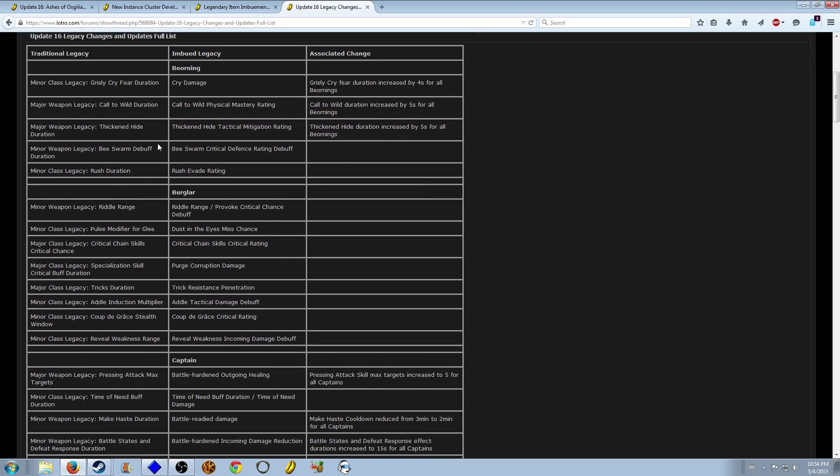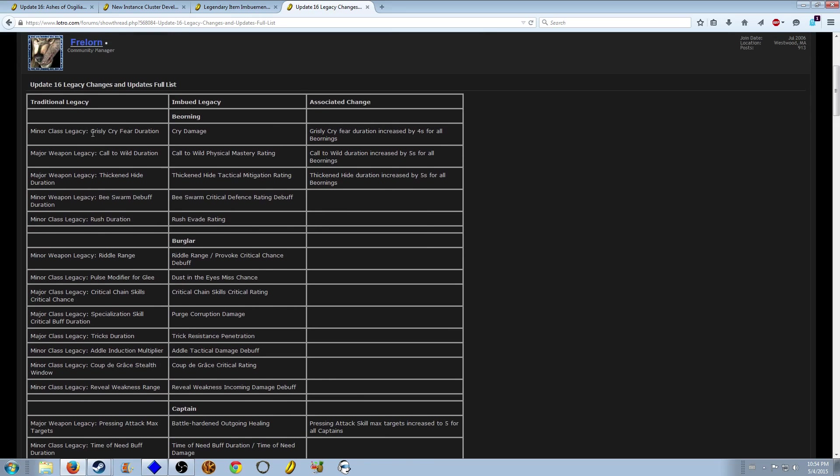So to replace this, fear duration for the Beorning is gone, it's cry damage now. But it does also increase fear by four, but that will stay static as I understand it. Same with Call of the Wild duration.